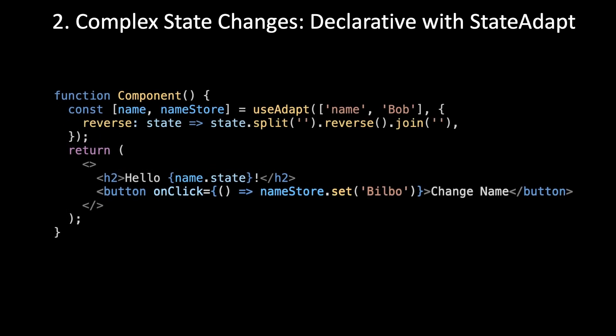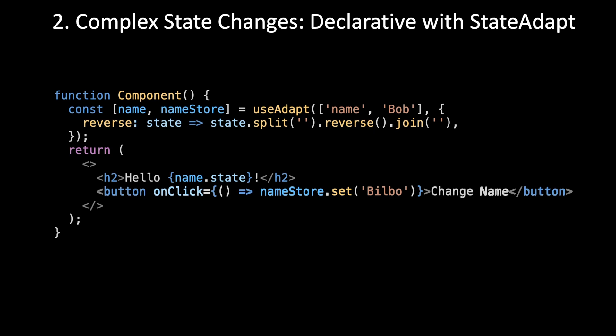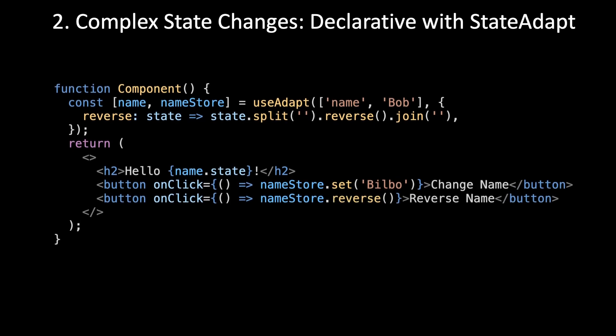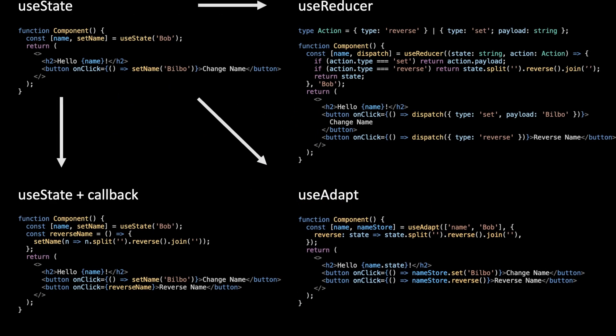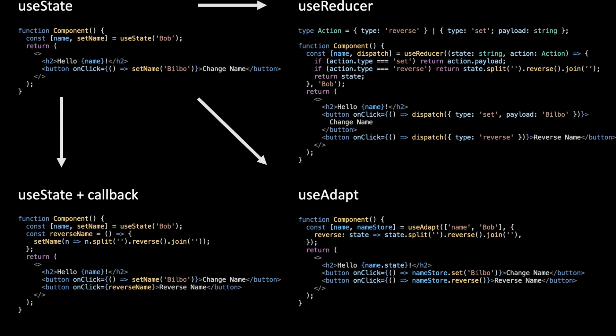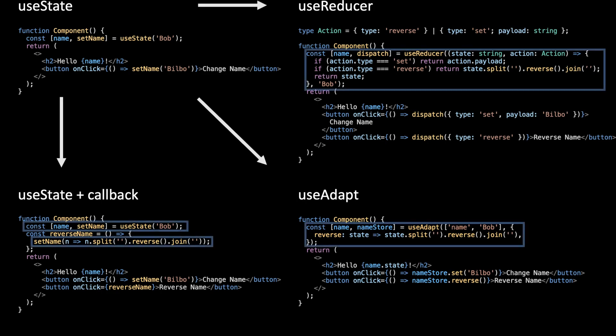It has a set method on it. Then you refer to that state on the first part of the tuple that's returned. Now we're ready to add the logic for that reverse state change. We do it declaratively right there inside the declaration of that state. Then we can call the reverse method on that store. This is slightly more work than the imperative solution, but it's not bad, and it's declarative. It's a lot less work than useReducer. So hopefully this makes it a lot easier for developers to continue down the declarative path.